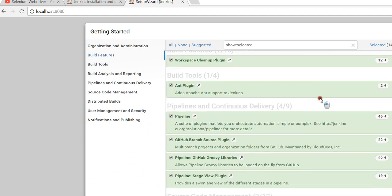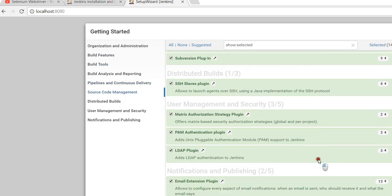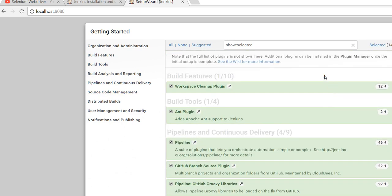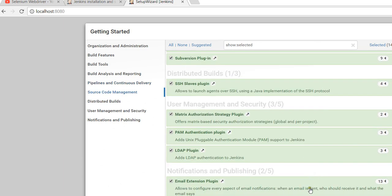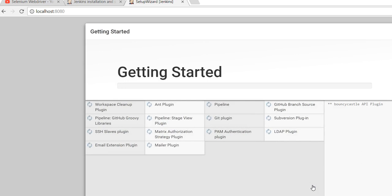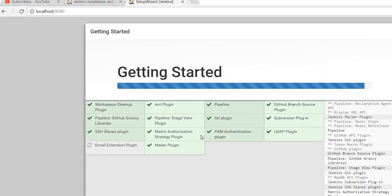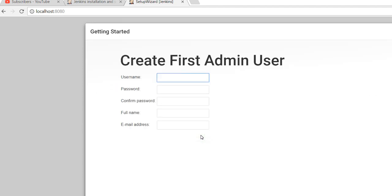I selected 14 plugins that I need and then clicked Install. It takes some time to download the plugins, so I paused the video. Now you can see that all the plugins selected previously have been downloaded, and only one plugin is left — the Email Extension plugin. This is how we can add or modify our plugins in Jenkins, selecting which ones we need.